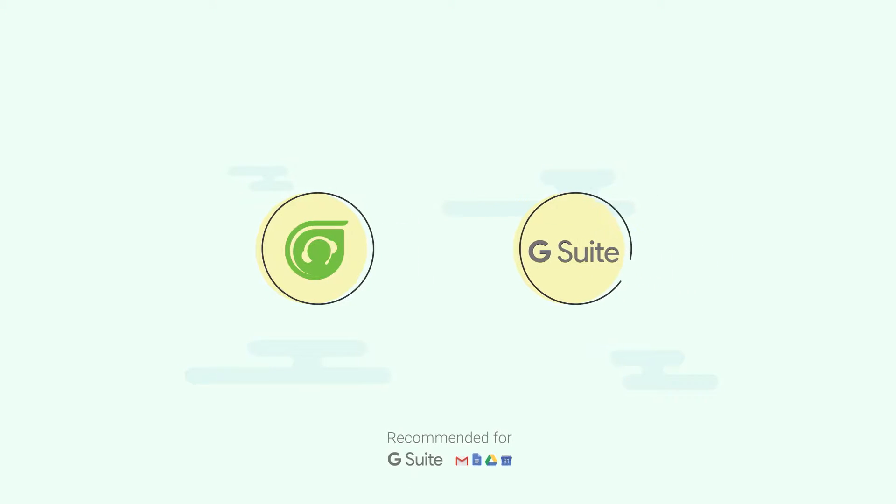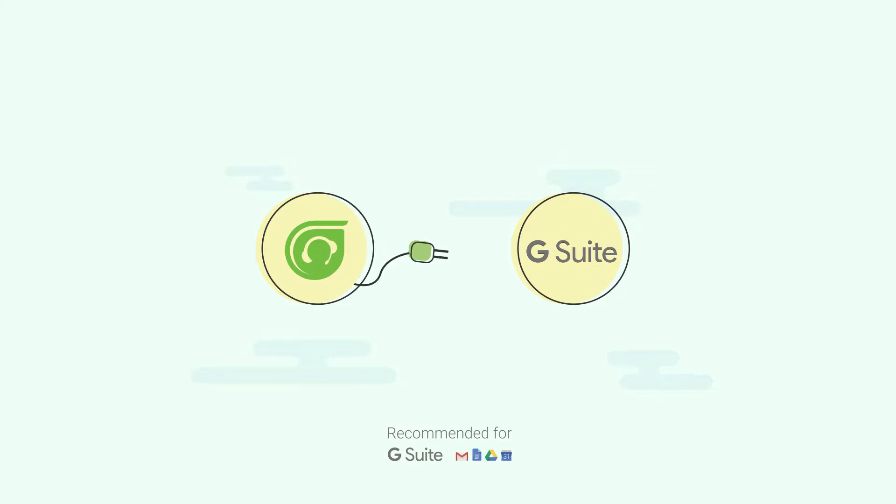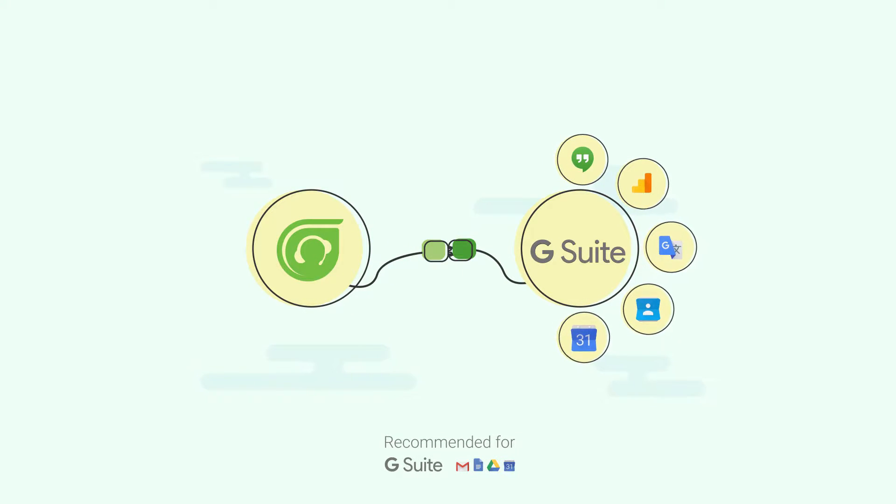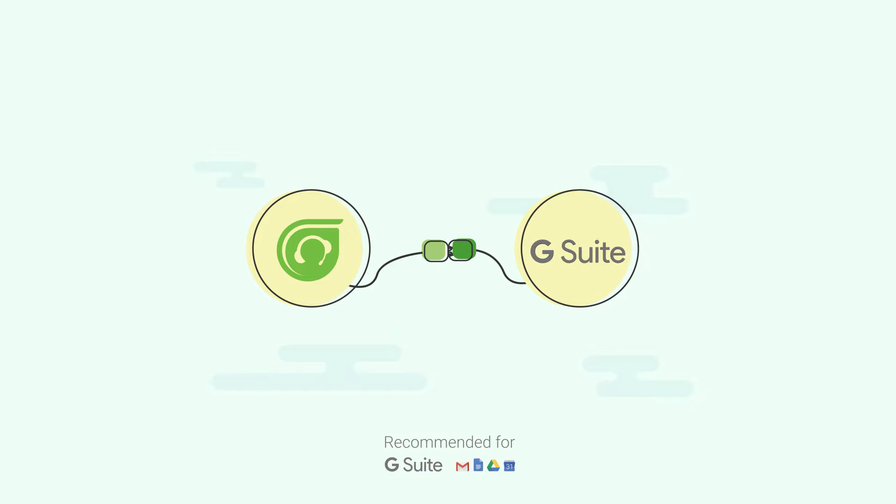Freshdesk is the only customer service software recommended by Google G Suite and integrates with all the G Suite products to make customer service extremely simple for you.